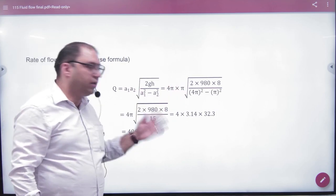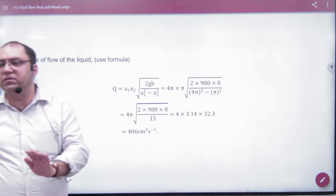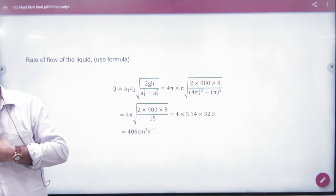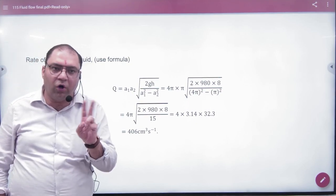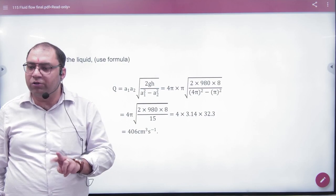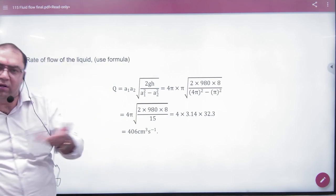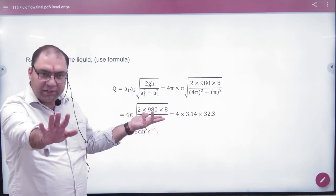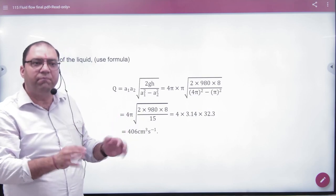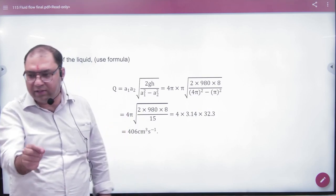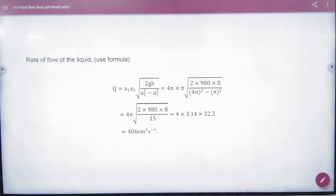You don't need to memorize the final formula. Instead, write the equation of continuity and Bernoulli's equation, then derive the answer from there. But if you can remember the formula, use it directly to save time. Either way, you can solve the problem and get the answer.